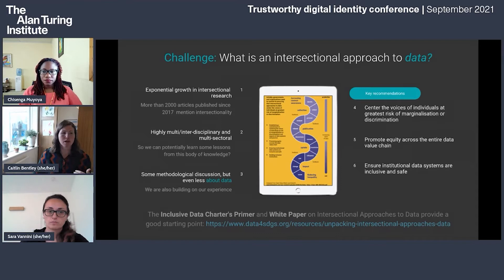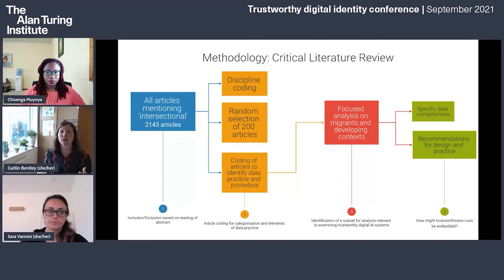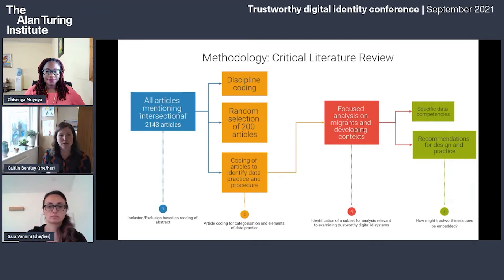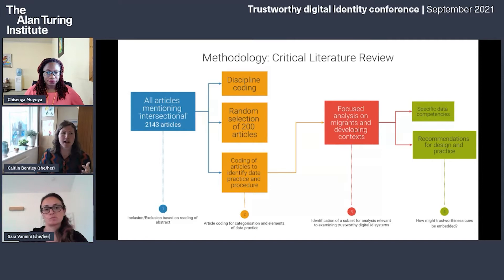For our research on trustworthy digital ID systems, this is part of a wider research project to establish intersectional approaches to data. We're doing a critical literature review of the 2,143 articles that adopt intersectional approaches — taking a random selection of 200 articles and coding them for how they handle data. For this specific project, we're doing a focused analysis to examine the migrant perspective and articles focused on people and communities in developing countries, analyzing what data competencies are needed for digital identity systems to generate recommendations for design or practice.